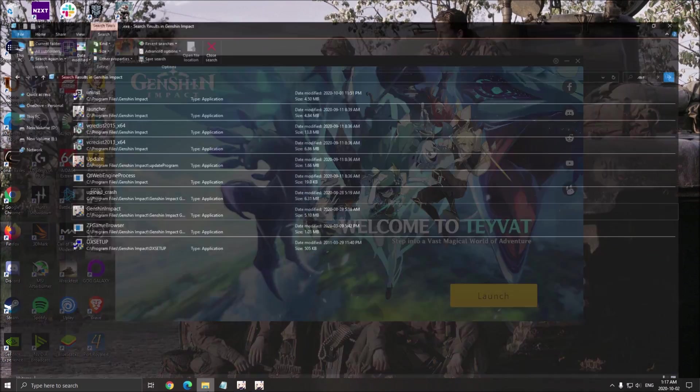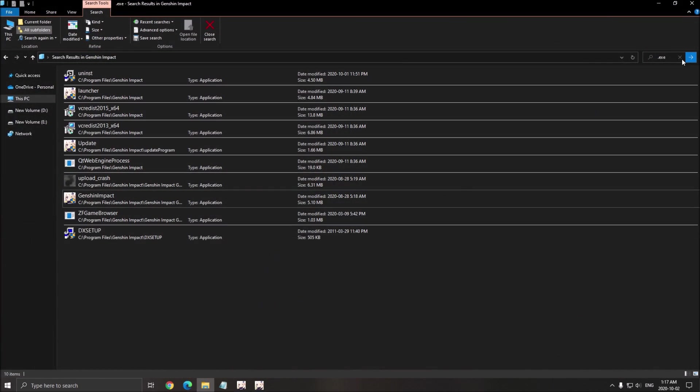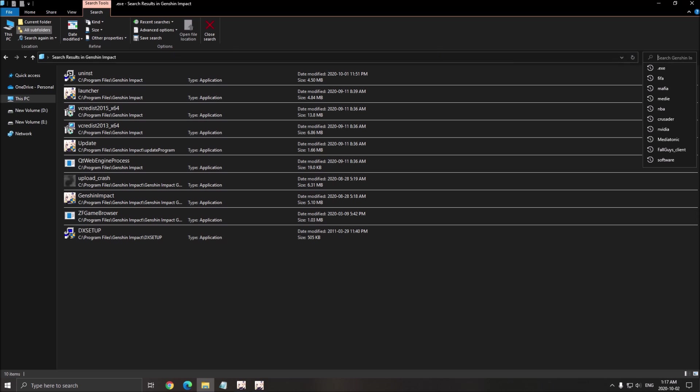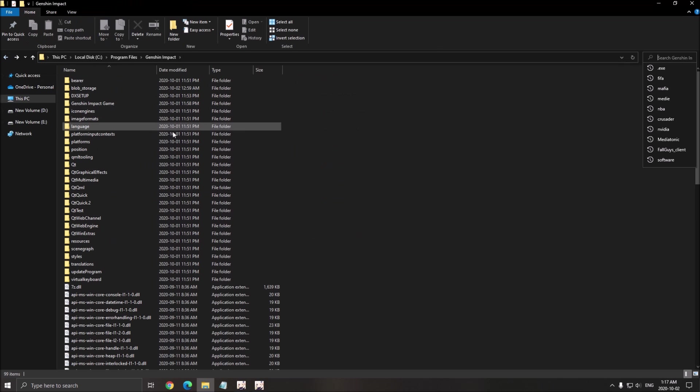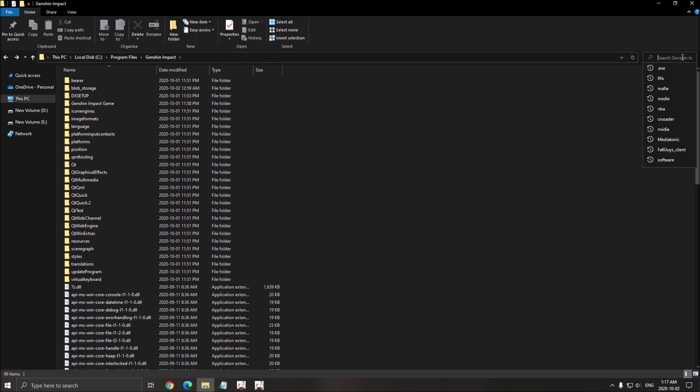One more thing for the game itself. Just go where you install the game. For me, it's in C Drive, Program File, and Genshin Impact. Write .exe.